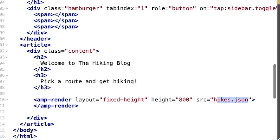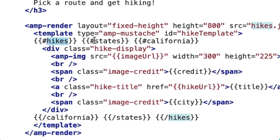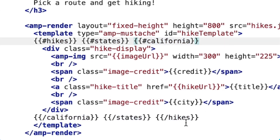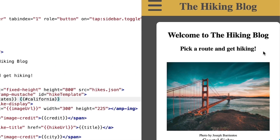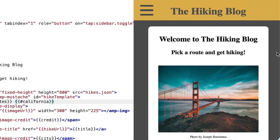For my project to start, I'll only want to pull in hikes from California. I'll jump back over to my HTML file and paste in my AMP Mustache template. In the template, I specify the exact data I want: hikes, then states, then California. Let's see if that rendered my hikes. And wow, that did it.